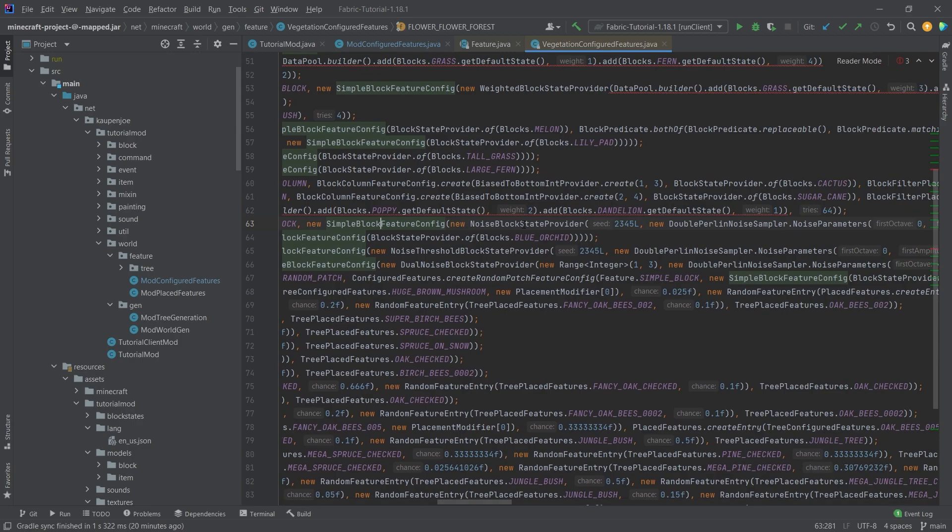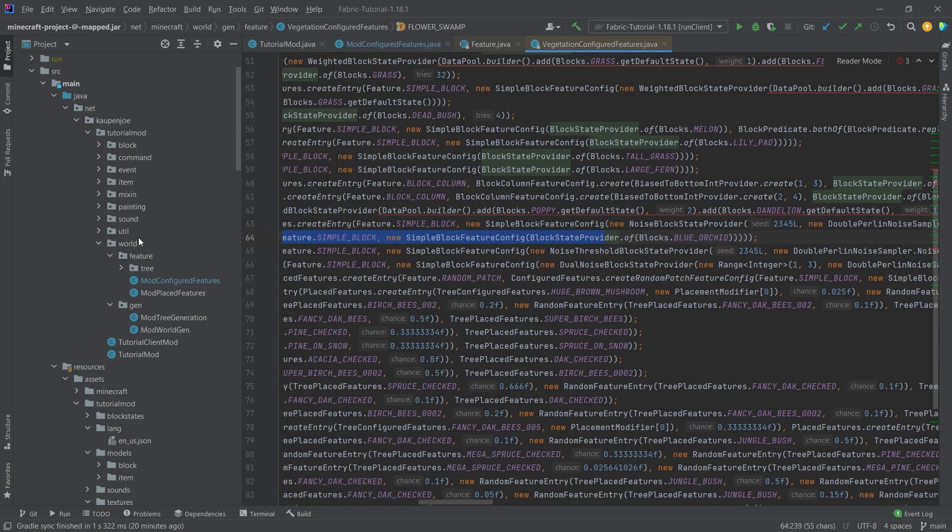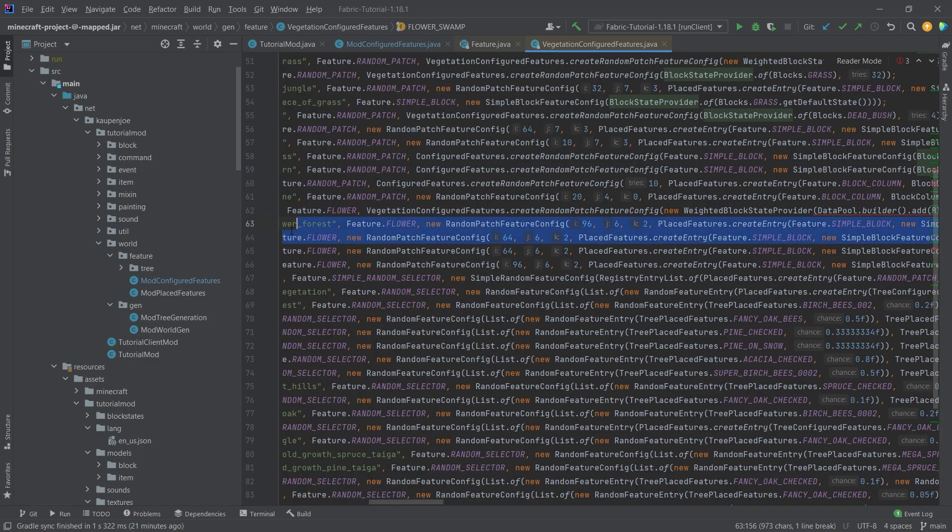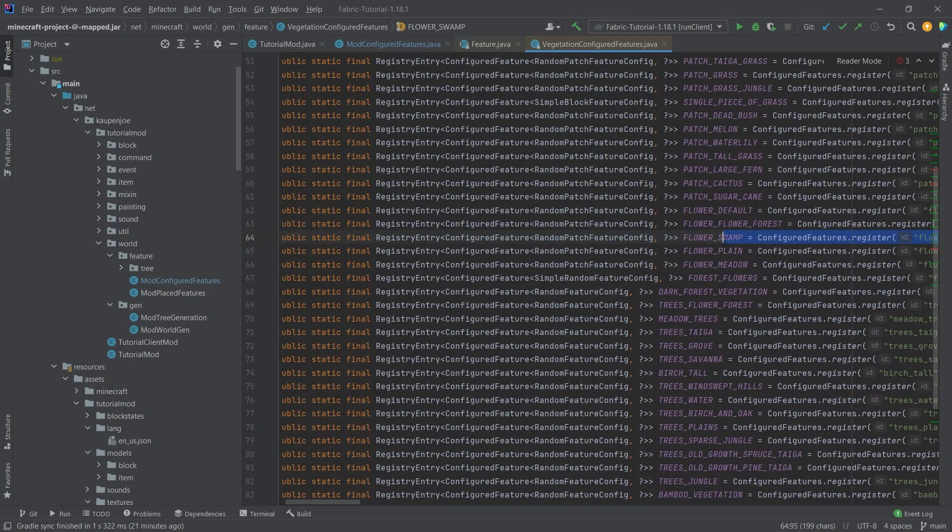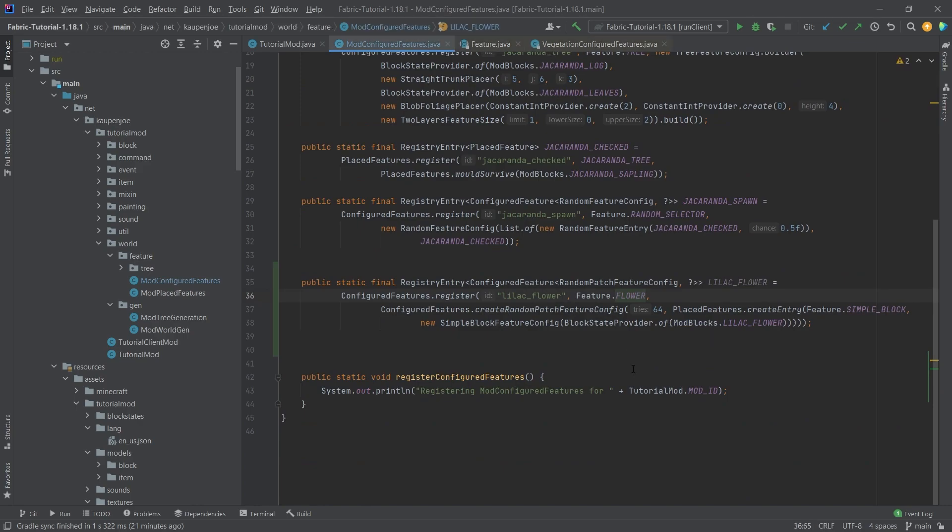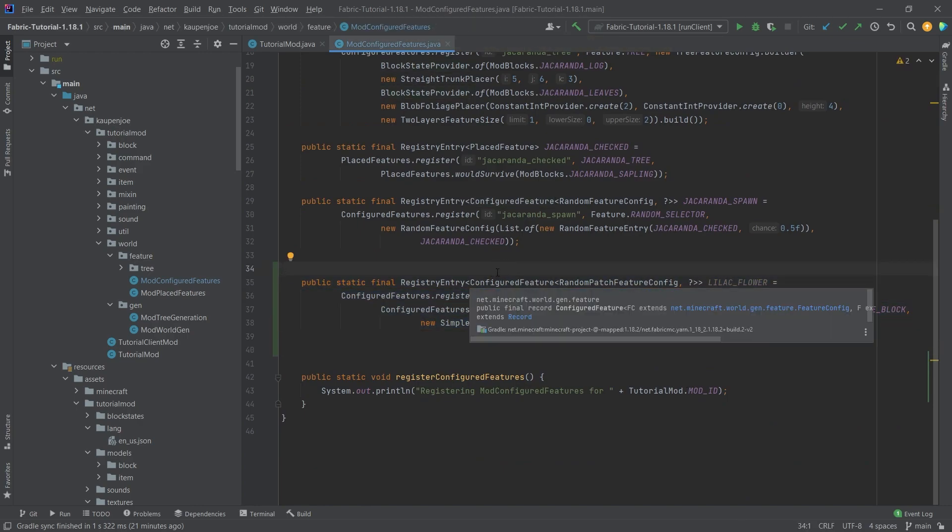We're actually going to take a look at this and then there's a block states provider here it's just a blue orchid for example so the 64 would probably be the easiest to take a look at right here flower swamp is the one that is pretty much the same as this.